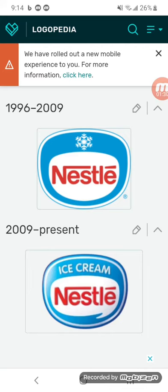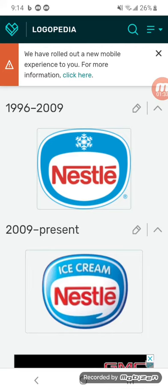1996 was the other version with a snowflake. 2009 to the present now says Helados highlighting those elements. It says ice cream in white text.